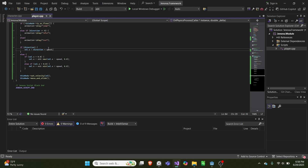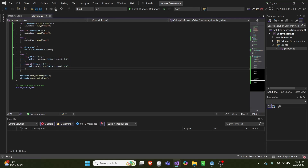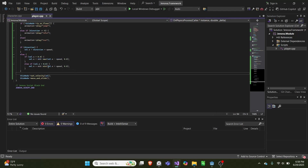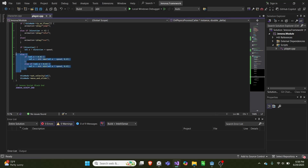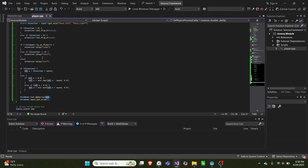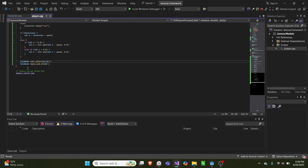Otherwise, if the direction is zero, we run code that — if the x value of velocity is greater than zero, we subtract speed until we hit zero, and if it is less than zero, we add speed until we hit zero. So this is how we decelerate, and this is for accelerating. Then at the end we set velocity back to vel — so we get it, we modify it, and then we reset vel.